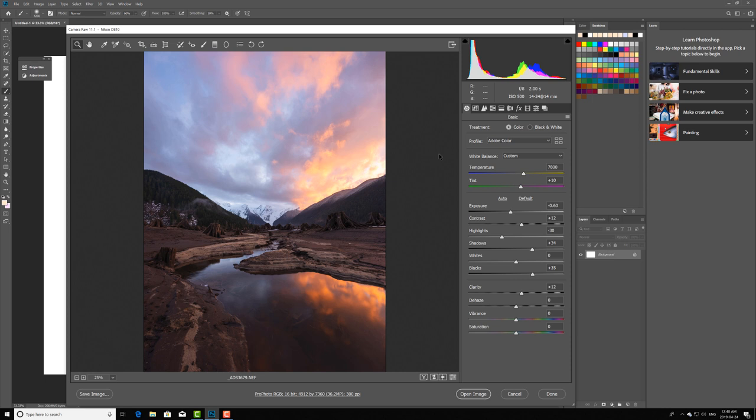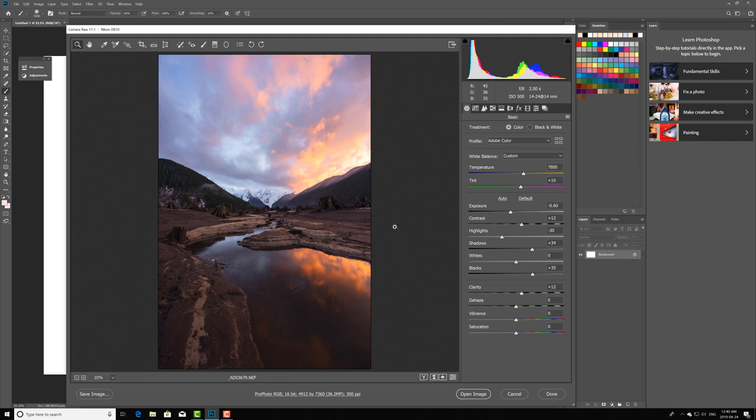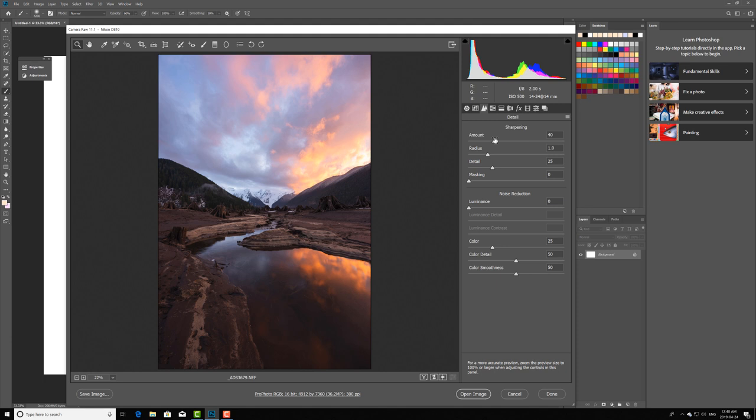Basically this image to me would be almost done as far as raw processing goes. The next thing I would do is do some sharpening so I'll do something known as capture sharpening.